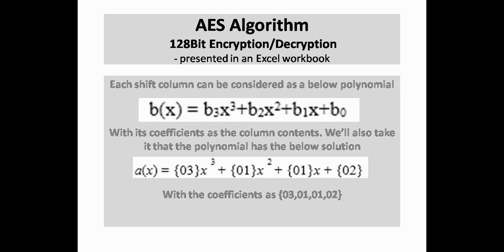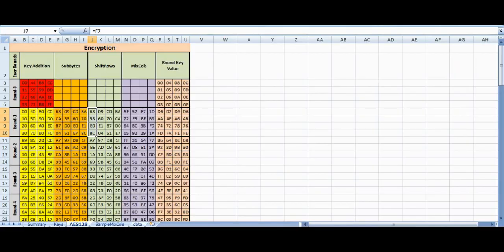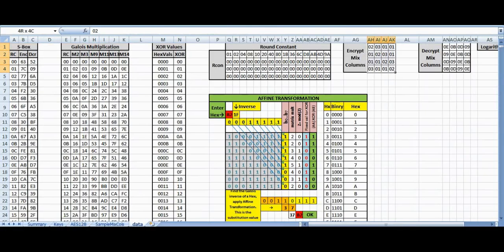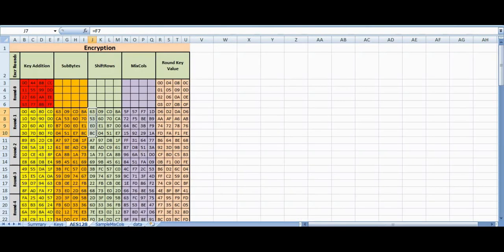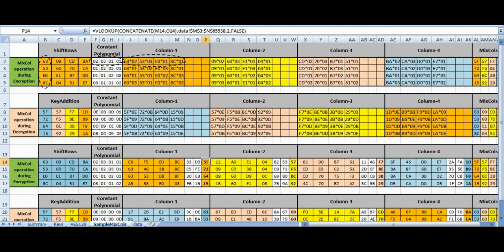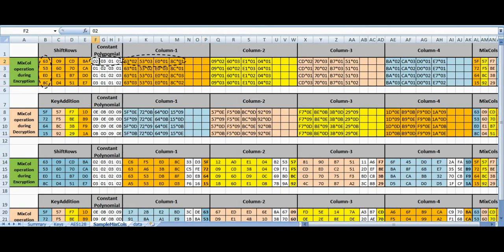We take the column as a polynomial and multiply it with the fixed polynomial {3, 1, 1, 2}. For the MixColumns operation, we copy the ShiftRows output and apply the polynomial multiplication column by column. Multiplying the polynomial with each column value and XORing the results gives us 4 output values for each column.